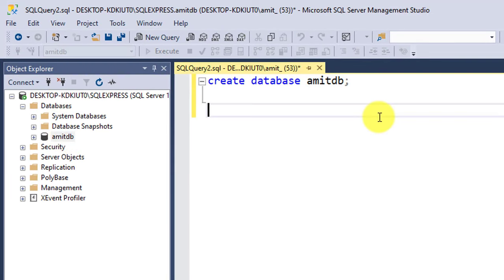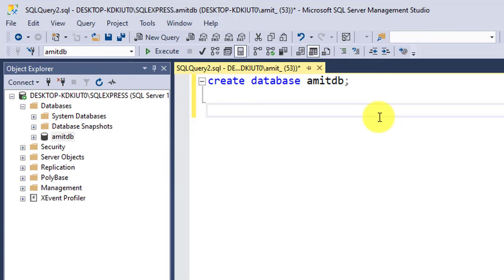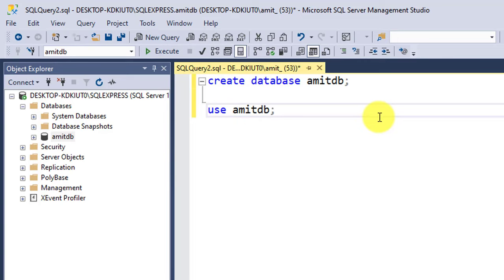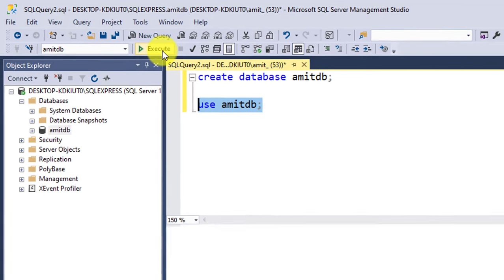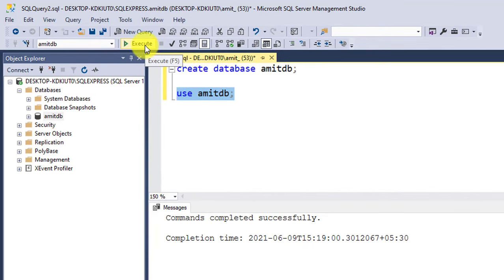Now we need to create a new table. We will be creating an employee table. For that, first we need to use AmitDB and enter the database. We typed USE, space, database name, selected it, and now click on Execute. You can see command completed successfully. That means we have entered the database AmitDB.